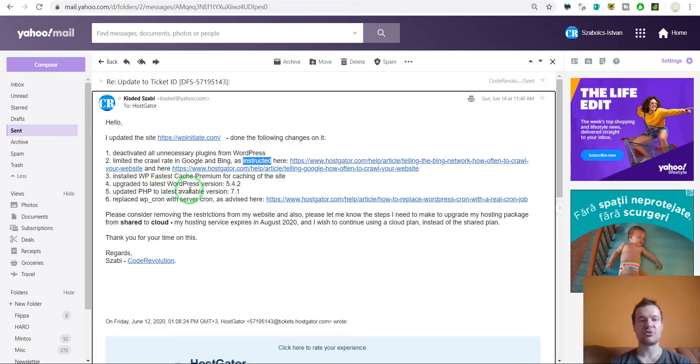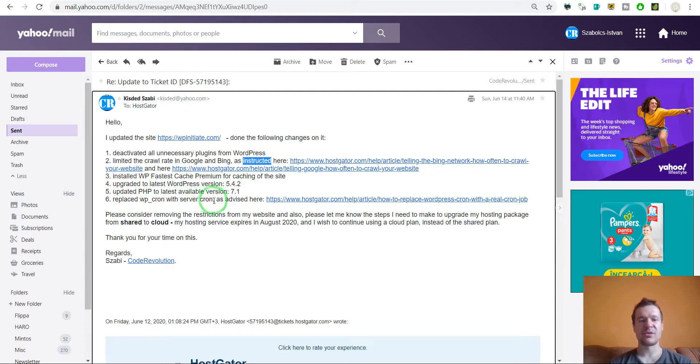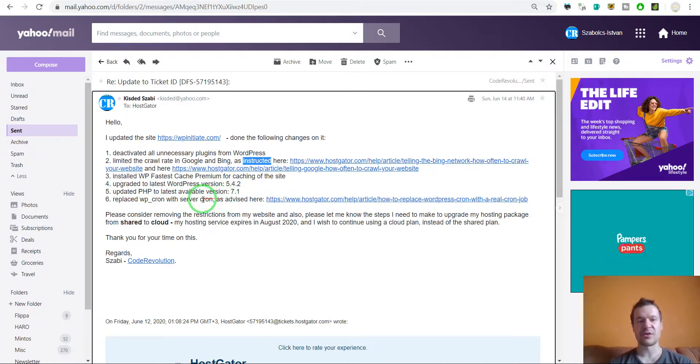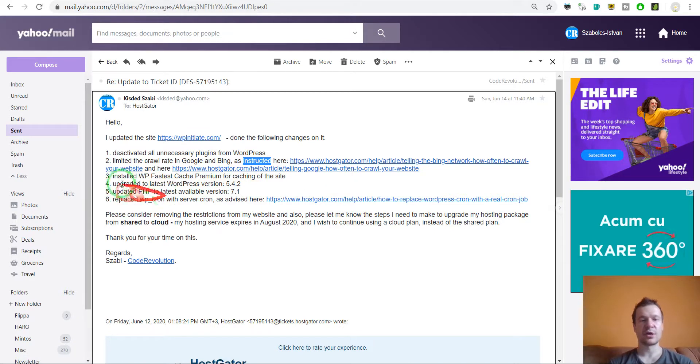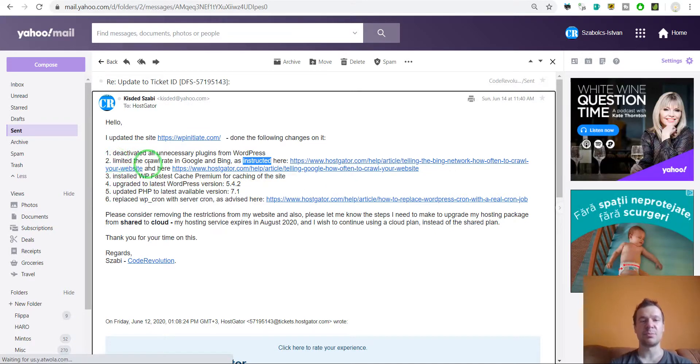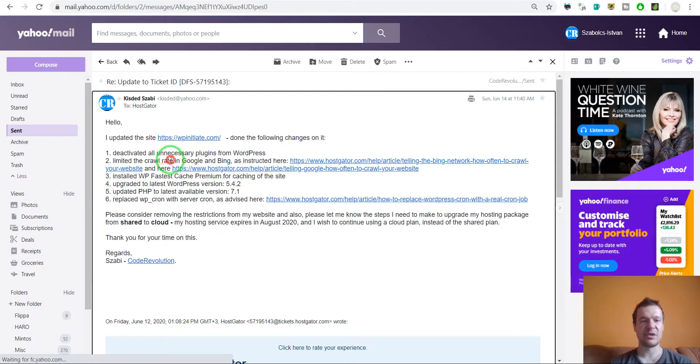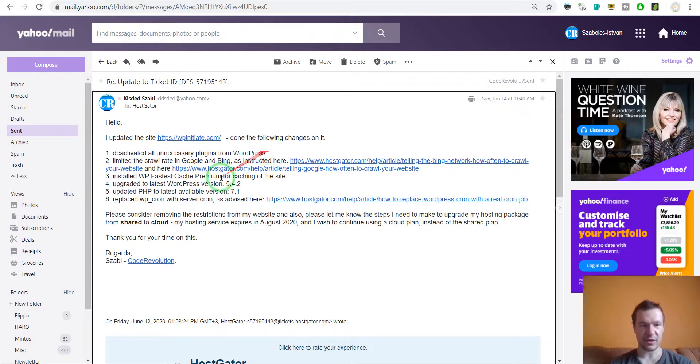Upgraded to latest WordPress, upgraded PHP, replaced WP Cron with server site Cron as advised here. And I forgot to say also too that I updated all plugins. This can be also said because this is also improving performance in most cases.